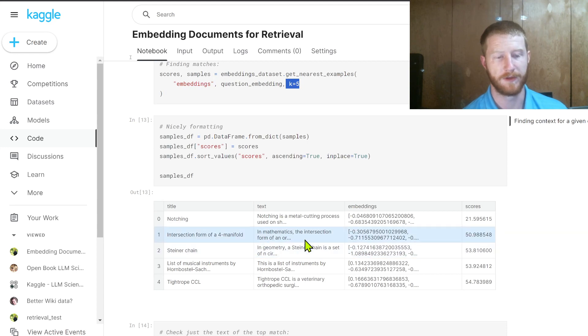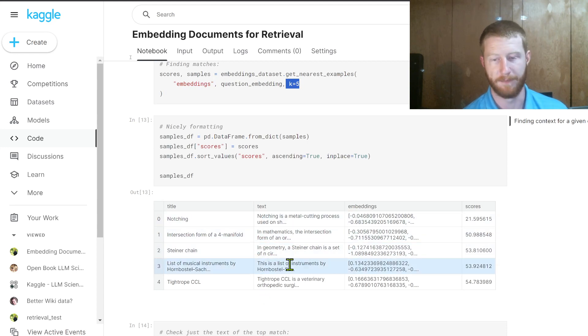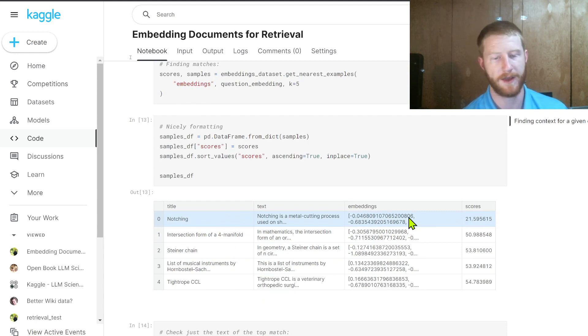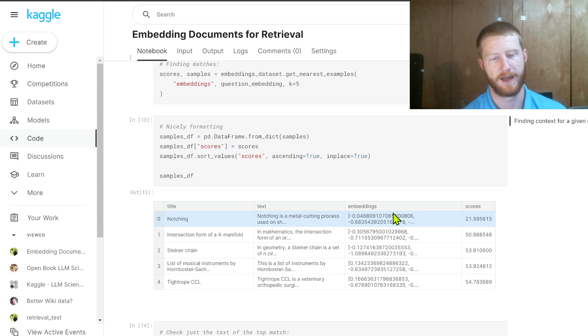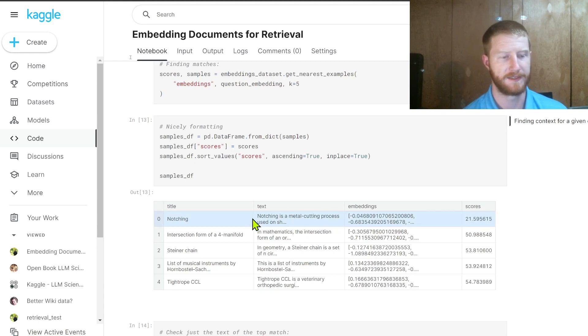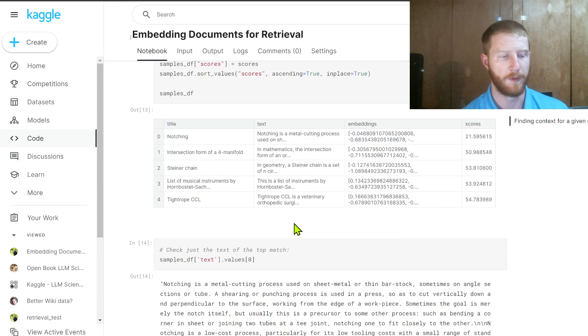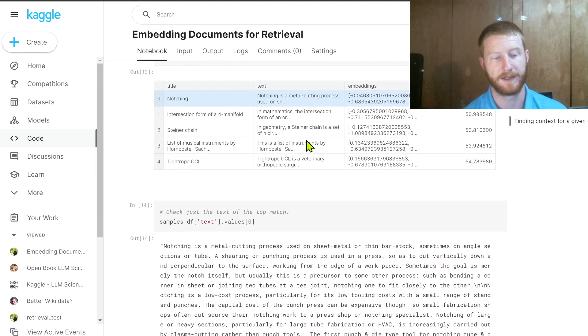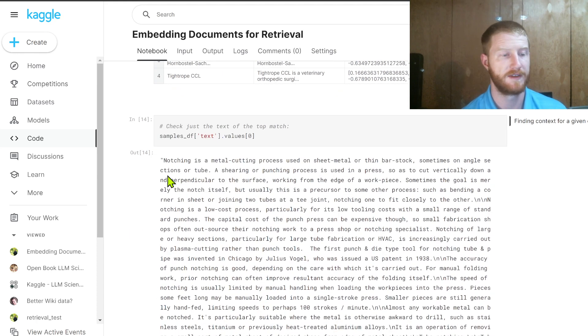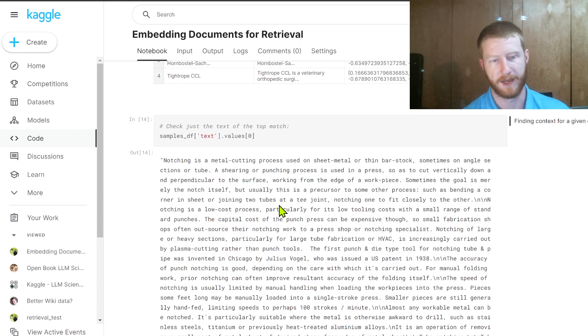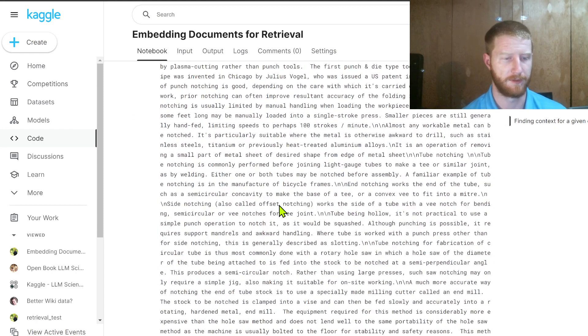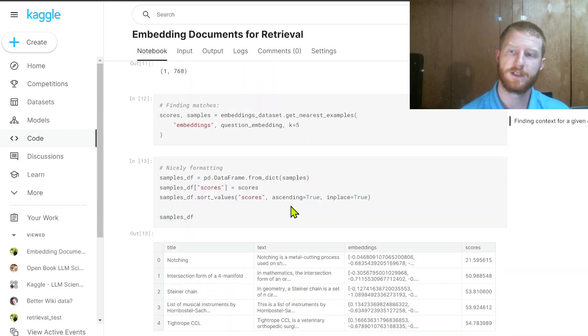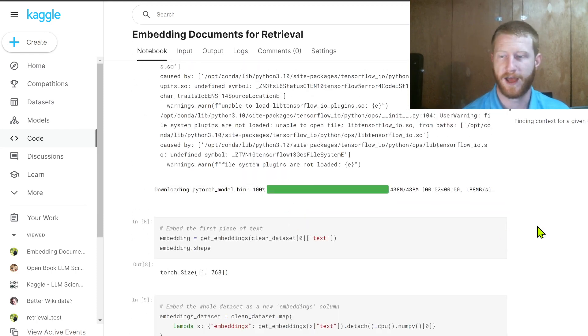And when we plot them out, we'll see that we have five different articles. But only one of them has a really good score. Here, the score is lower, the better. In other framings, it's higher, the better. And that is this article on notching. So we successfully gotten the best match to be the article that in fact does seem to have a lot of information on what is notching. Notching is the metal cutting process.